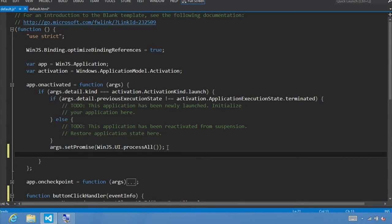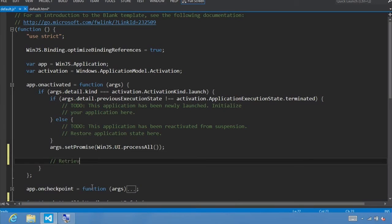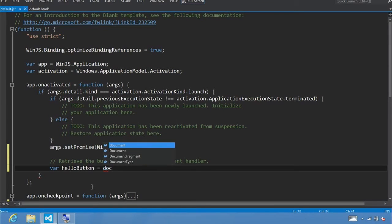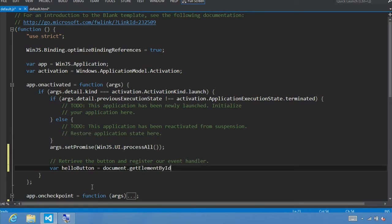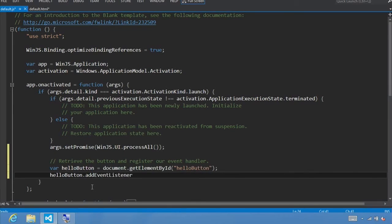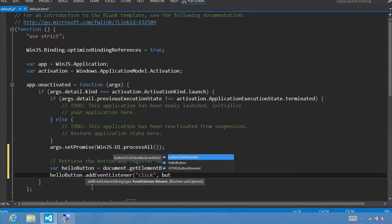A good place to register our event handlers for non-WinJS controls is just after the call to WinJS.UI.processAll. We're going to retrieve the button and register our event handler. To do that, we'll get a reference to our button — helloButton equals document.getElementById, and if you remember we called our button helloButton. Now that we have our button, we can say helloButton.addEventListener with the click event pointing to our buttonClickHandler function.